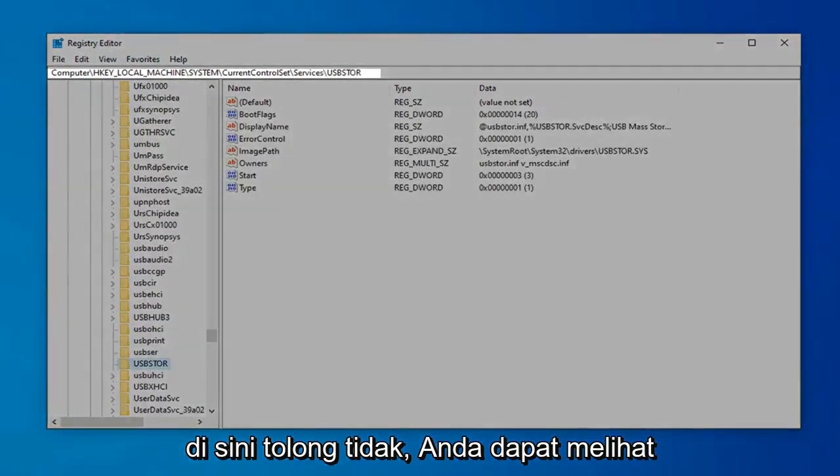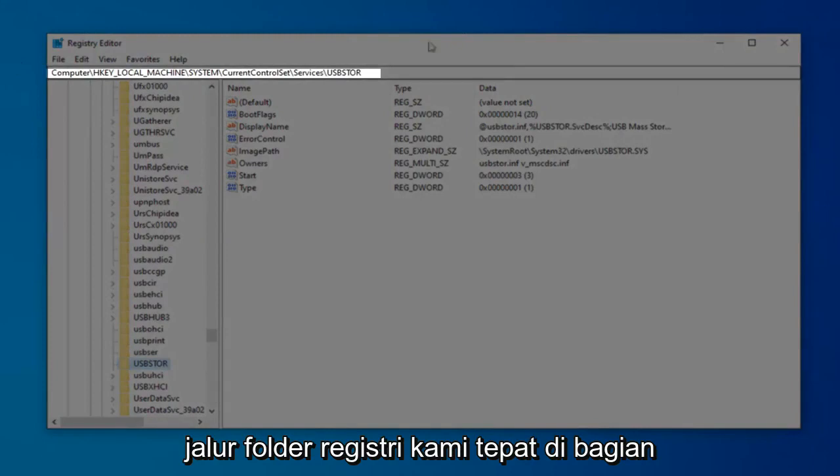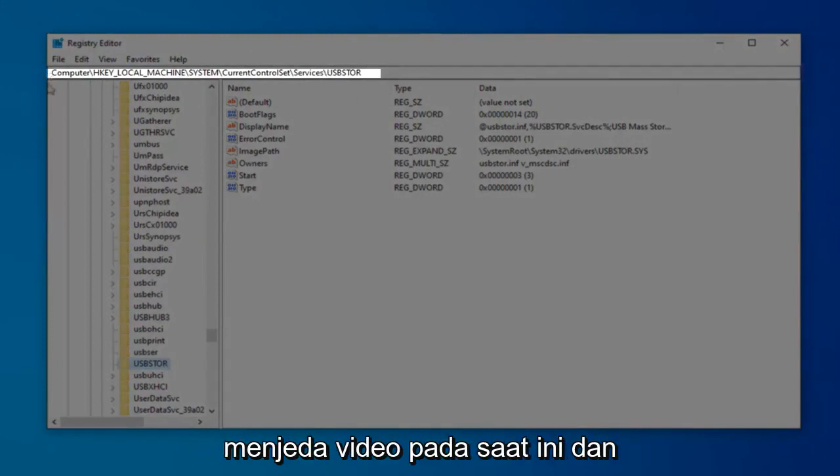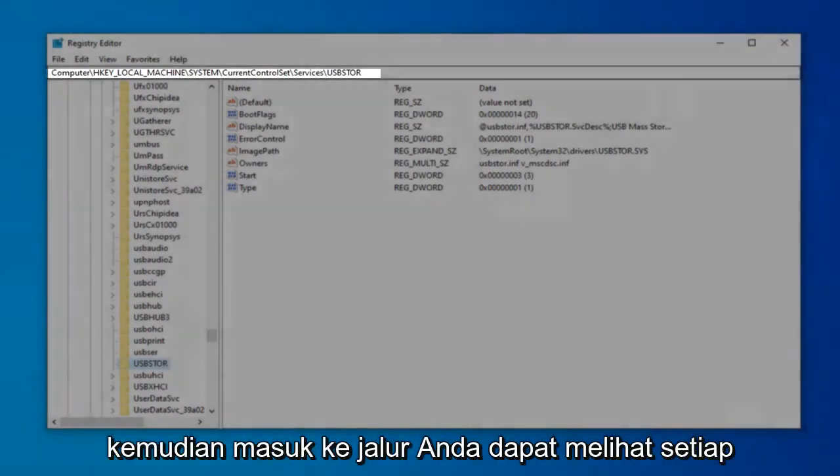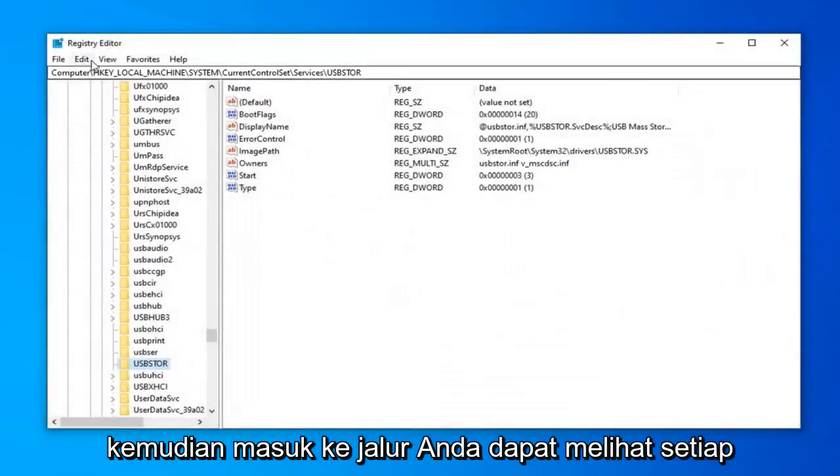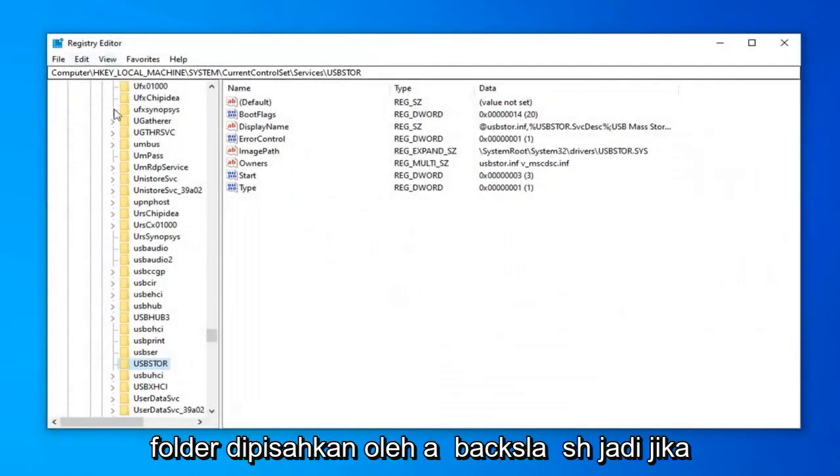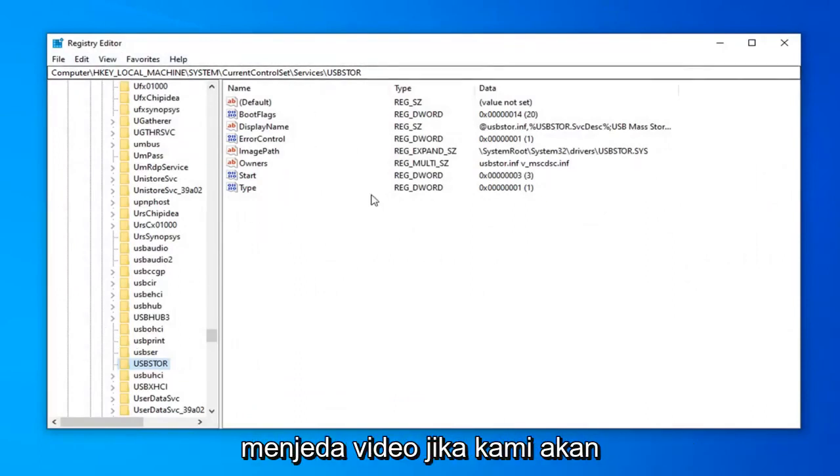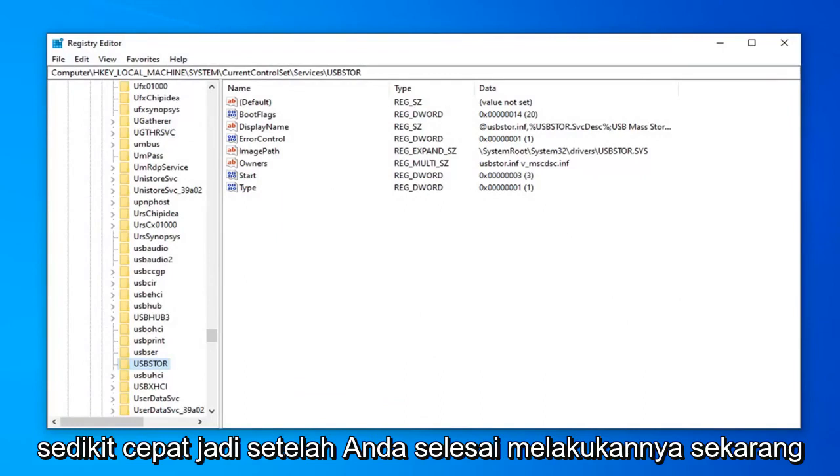Please note you can see the path of our registry folder right on the top of the screen. If you want to pause the video at this point and navigate to the path yourself, you can see each folder is separated by a backslash. So if you want to rewatch or pause the video if we were going a little fast, feel free to do so.